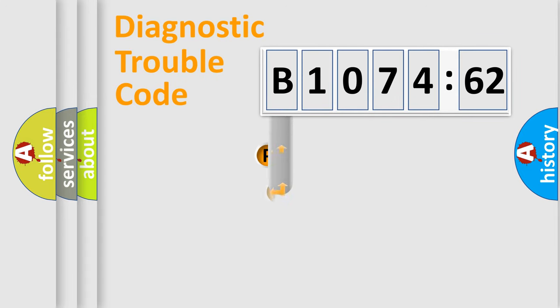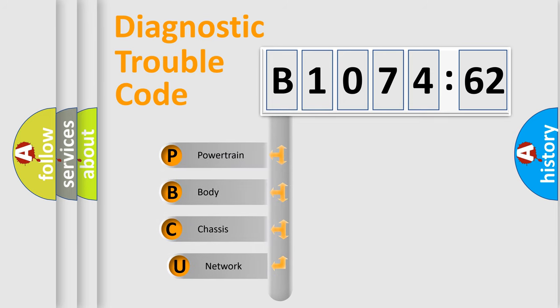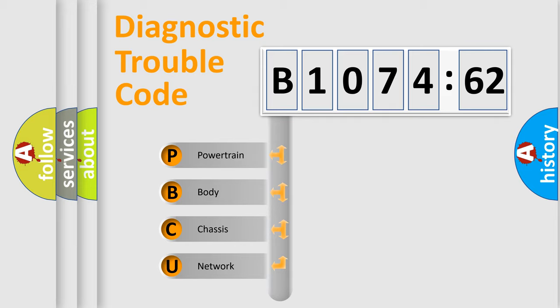First, let's look at the history of diagnostic fault code composition according to the OBD2 protocol, which is unified for all automakers since 2000. We divide the electric system of automobile into the four basic units.